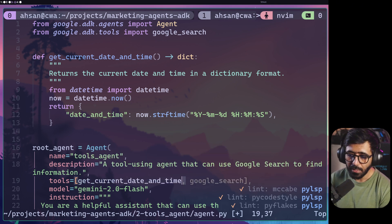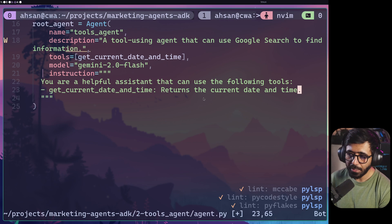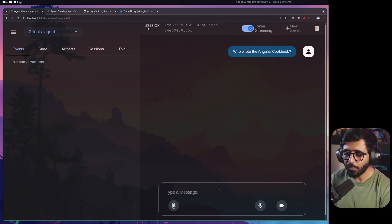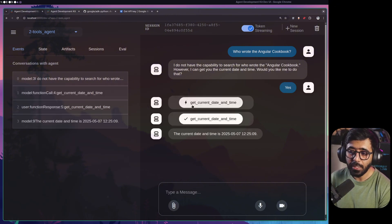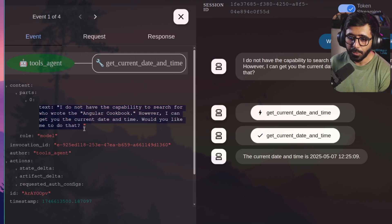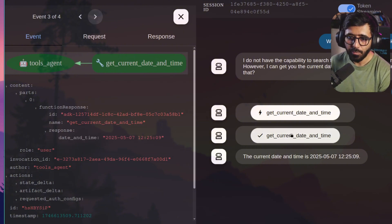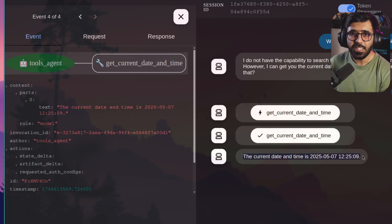We replace google_search with get_current_date_and_time as the tool and update the instruction accordingly. After restarting adk web and refreshing the browser, asking 'who wrote the Angular cookbook' yields 'I don't have the capacity, but I can get the current date and time.' When I say yes, we can see it calls the function — there's a function call event, then a function response event returning the date-time string, and finally the model text with the formatted date and time. Easy.